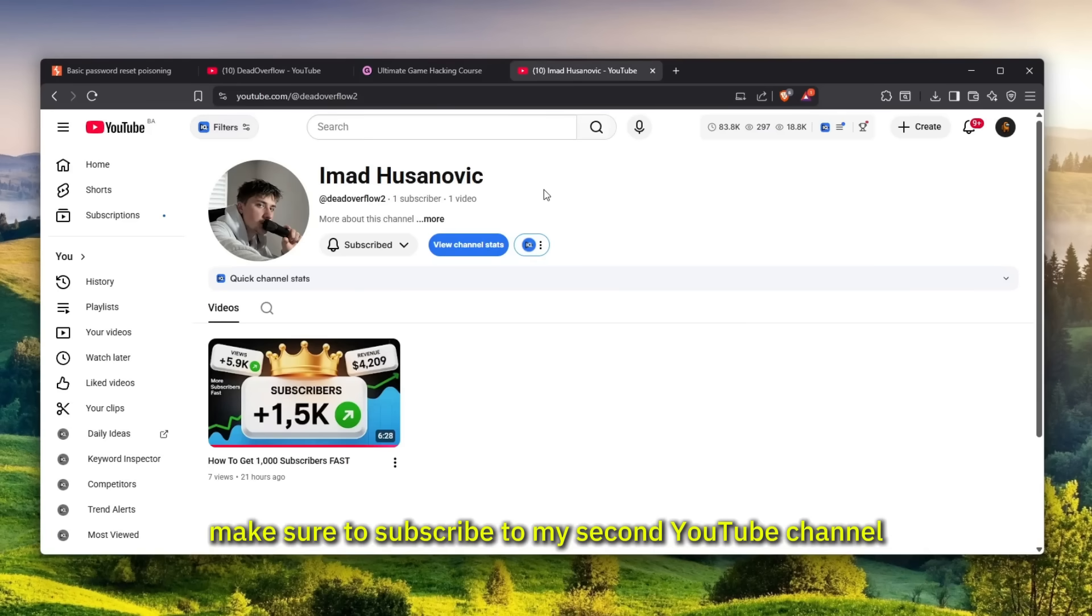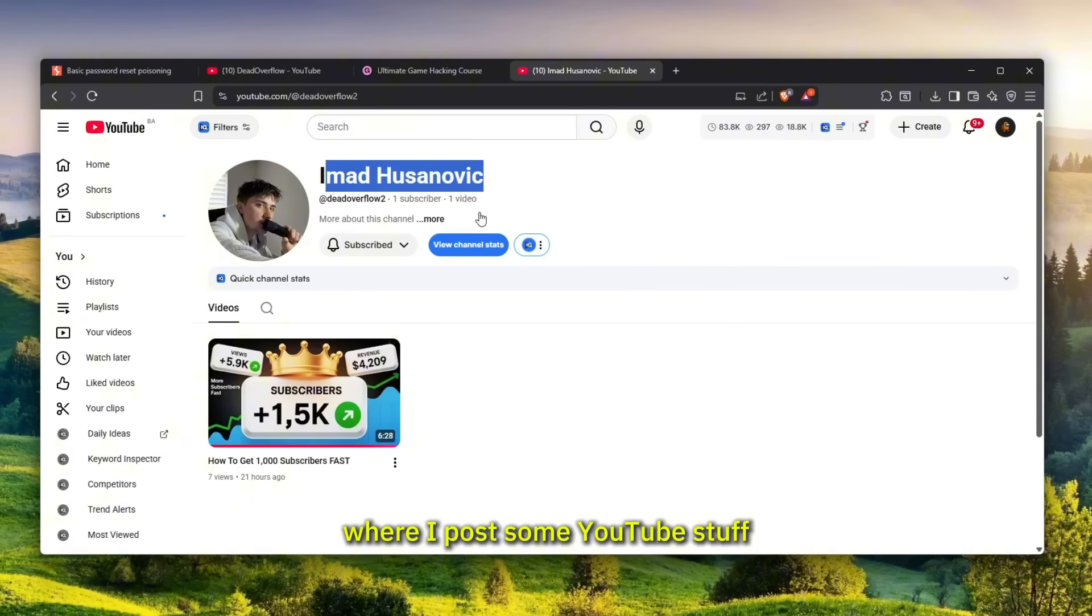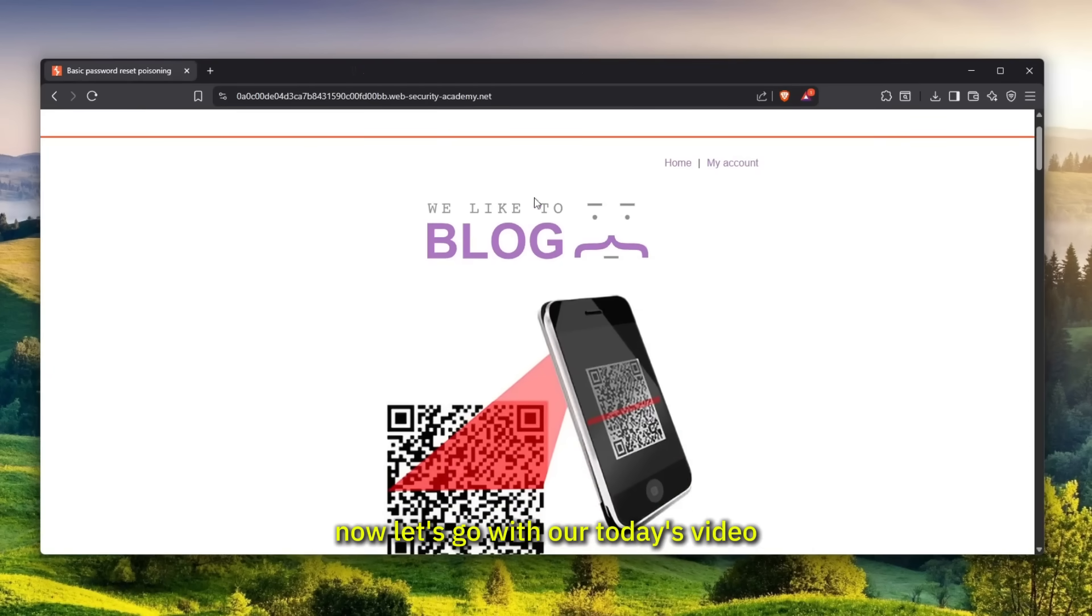Make sure to subscribe to my second YouTube channel where I post YouTube stuff and how to grow on YouTube. Everything is in the description.